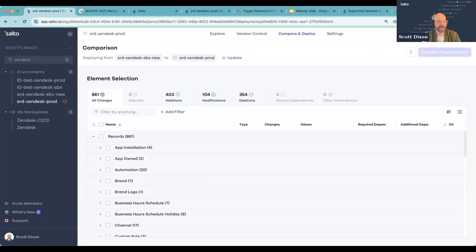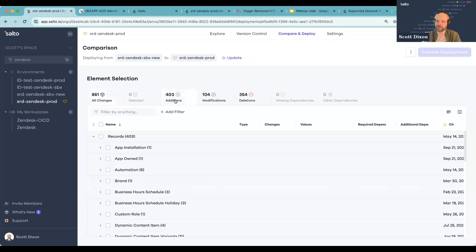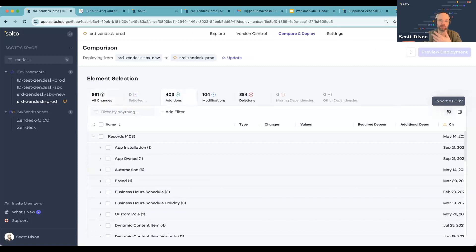One thing to add to that, Craig: when you are using the refresh capabilities in Zendesk, one really great thing to do before you do that is come into Salto, run a comparison, and take a look at the additions tab. This additions tab is basically everything in sandbox that would be completely wiped out if you did a refresh. You can come into Salto and export that as a CSV, so you get a full list of all those objects that essentially would be wiped out. That can save you a lot of headache.